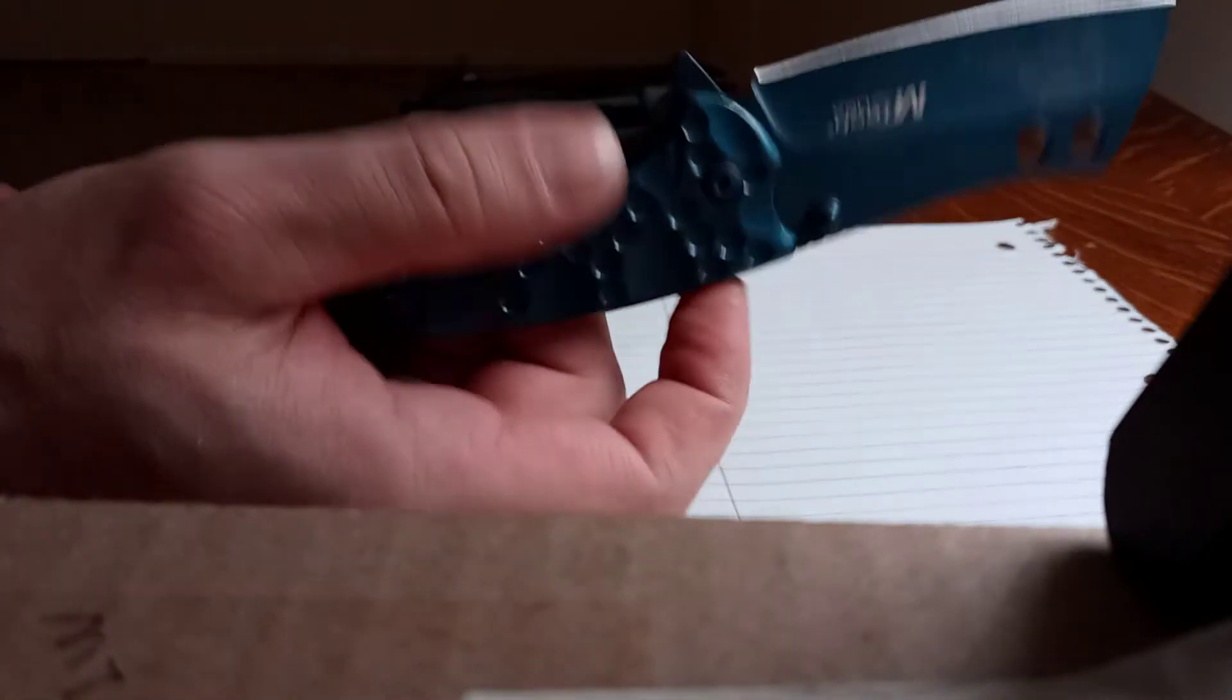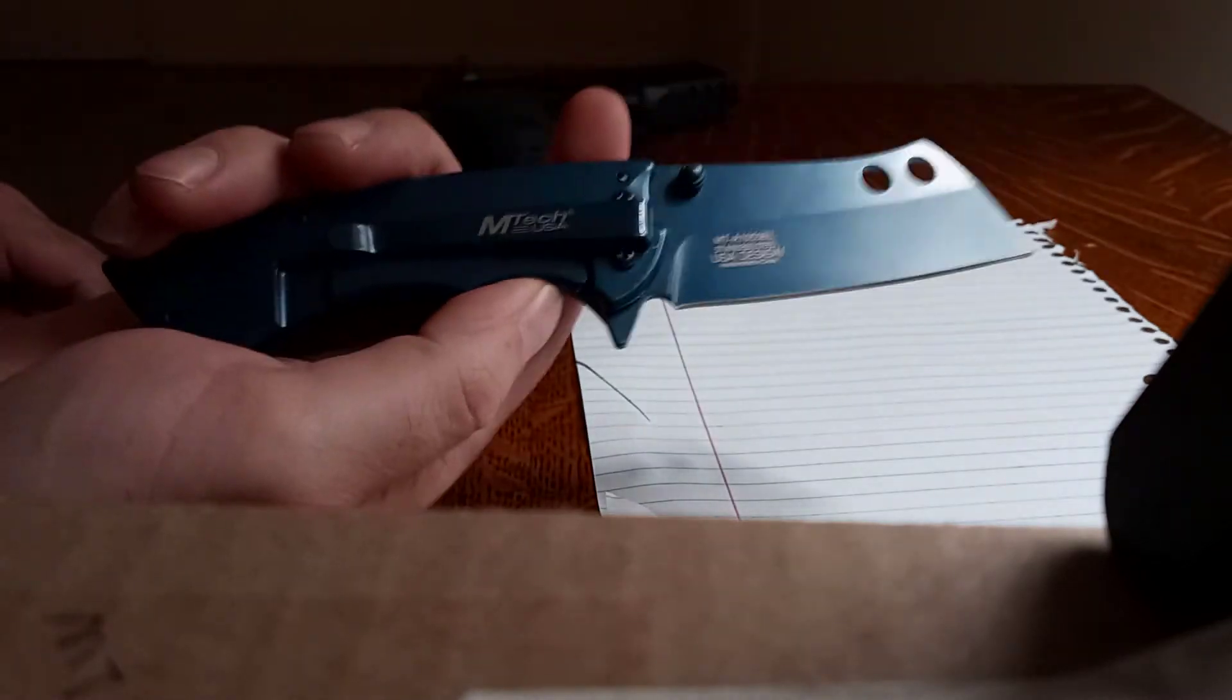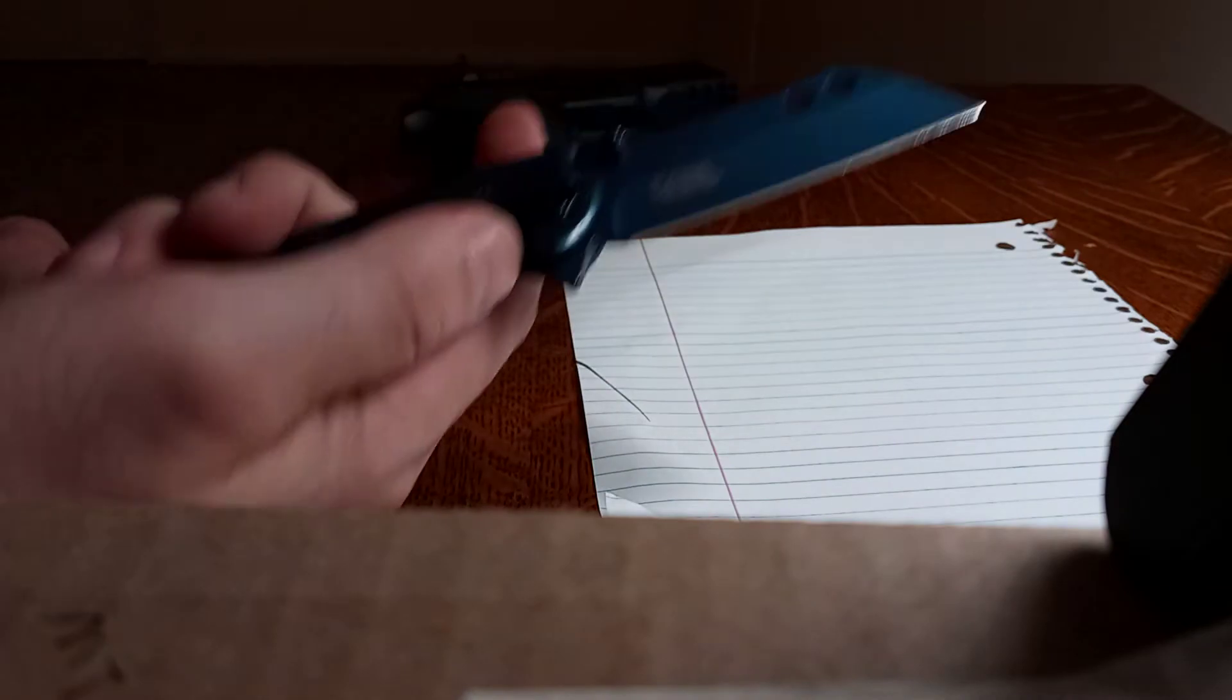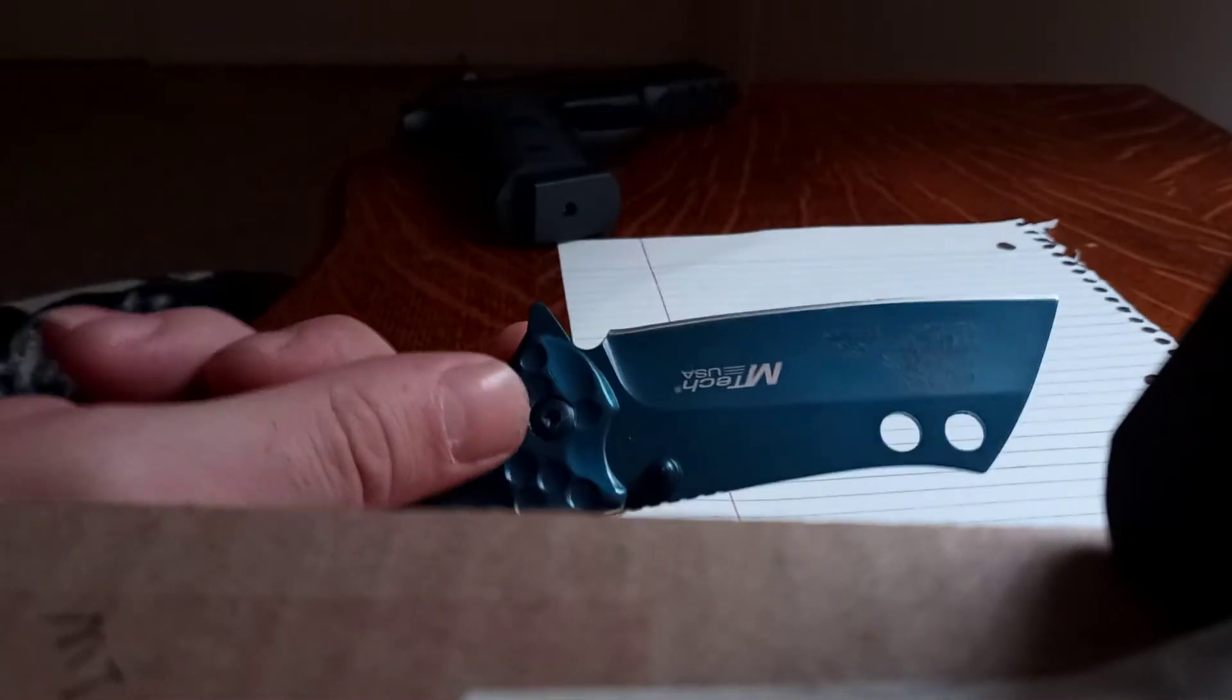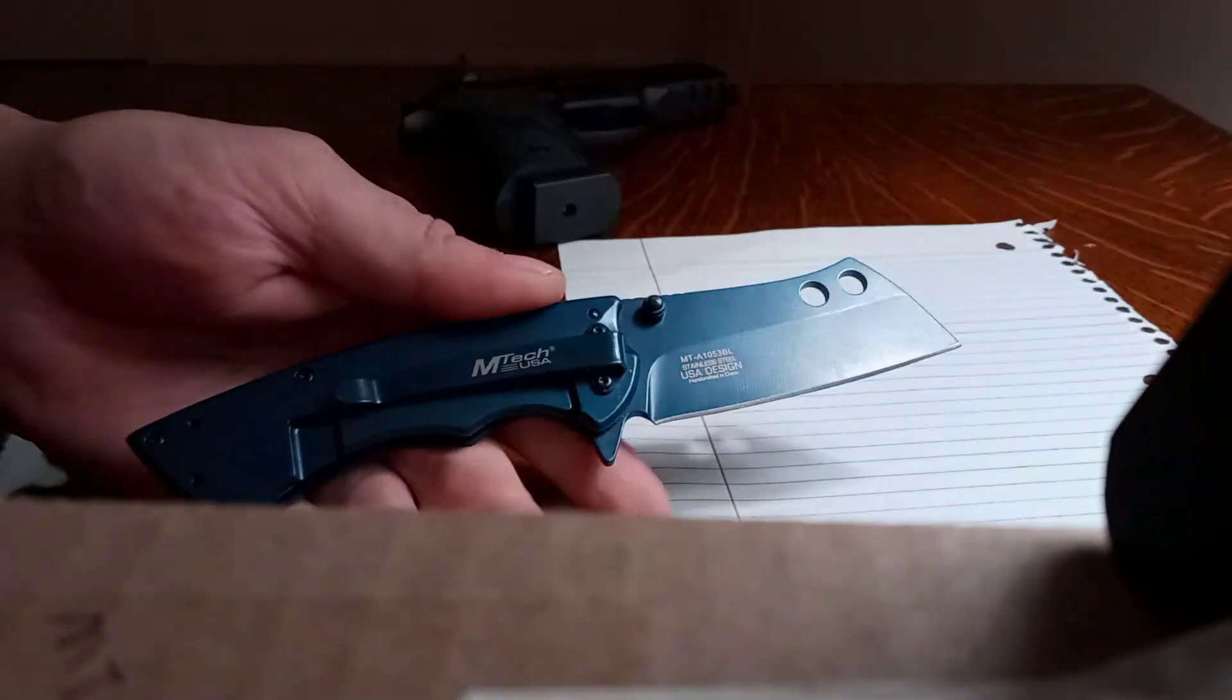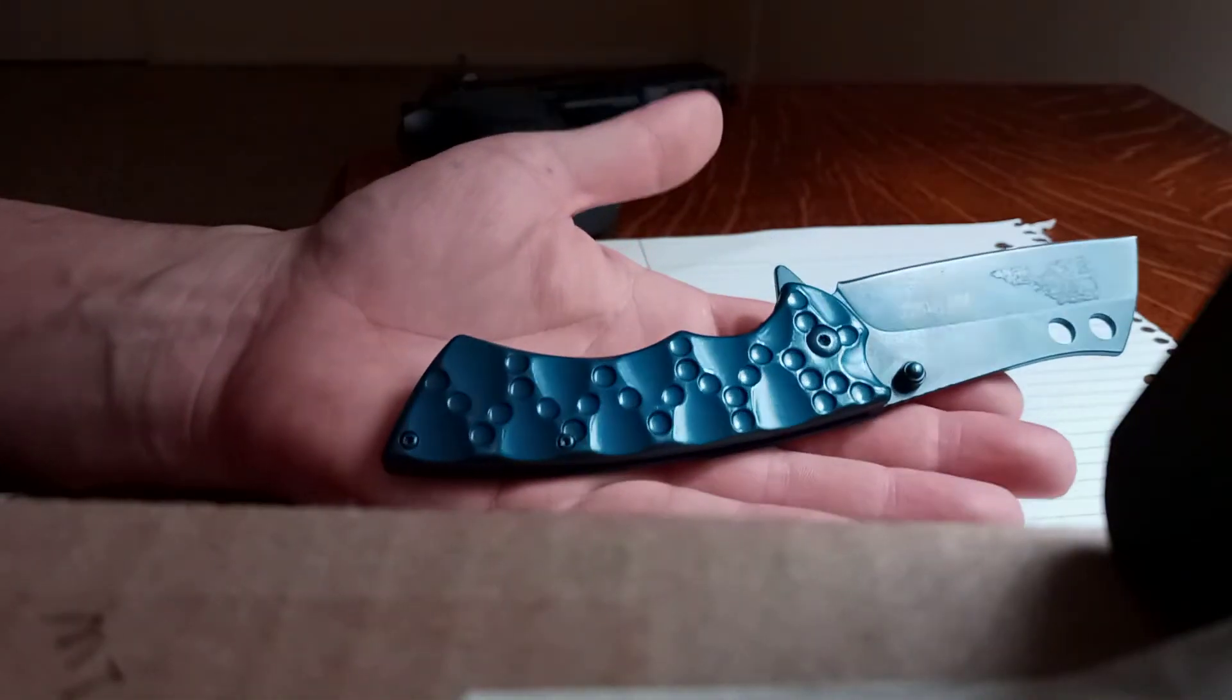That's going to be my work knife, my EDC work. So I run into lots of obstacles to cut like heavy duty shrink wrap and plastic bandings and all kinds of stuff like that.